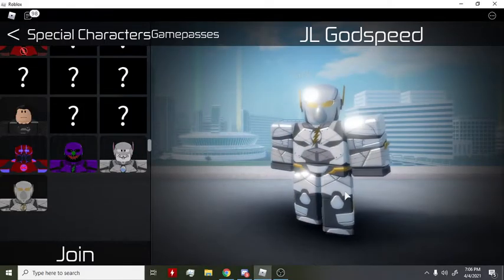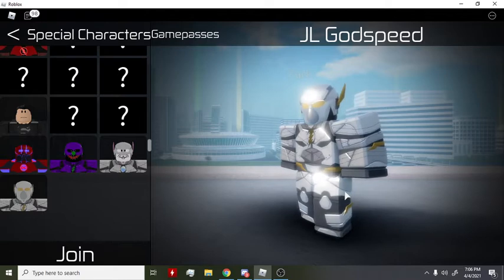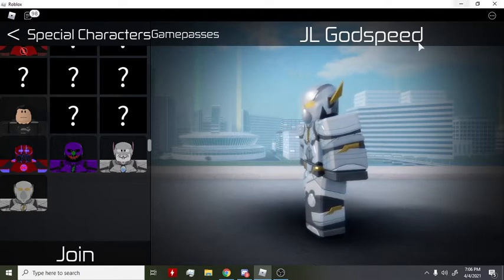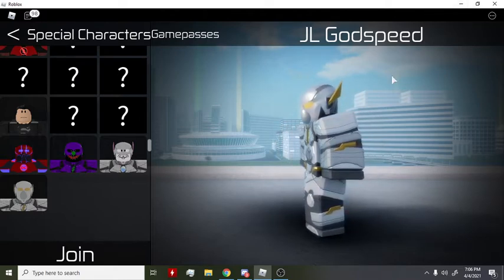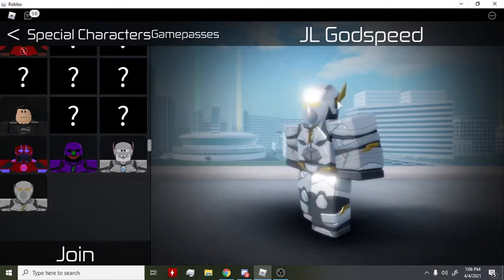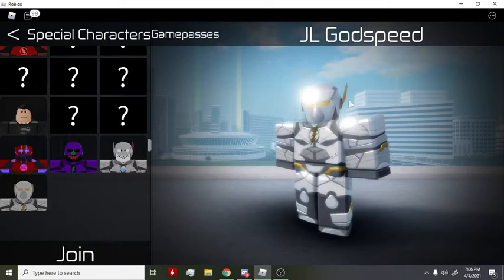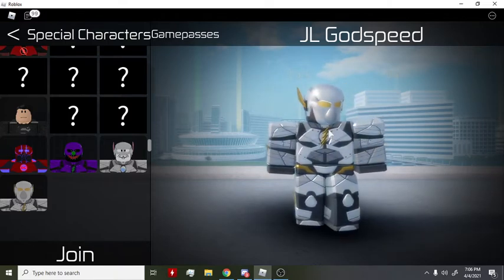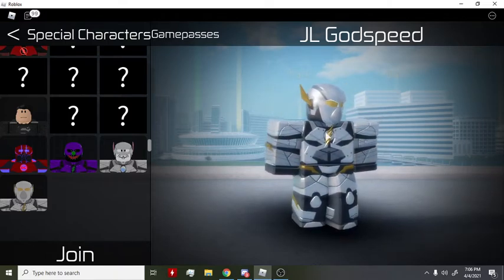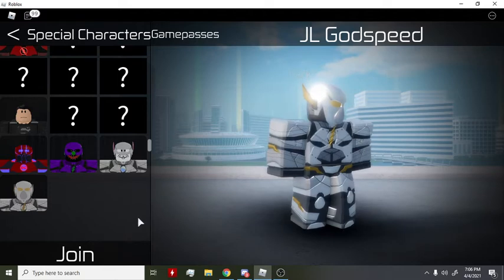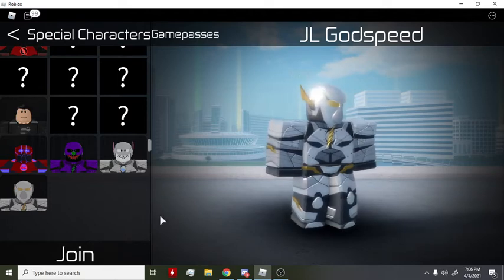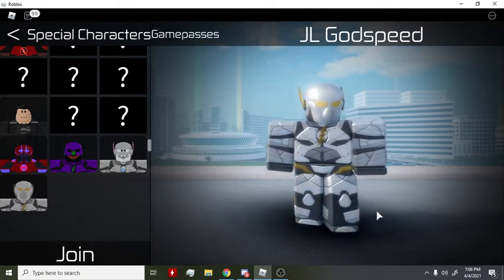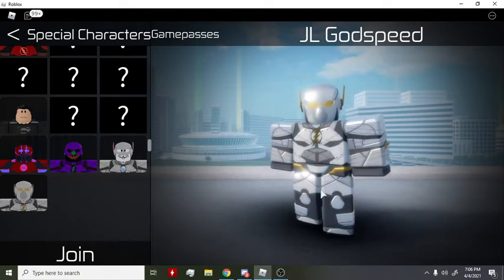Hey guys, in today's video I'm going to be going over the new Justice League Godspeed in The Flash Earth Prime. I just got it - I collected the last egg then opened my OBS to record this.